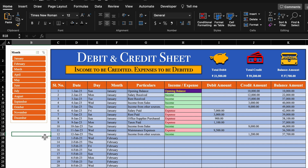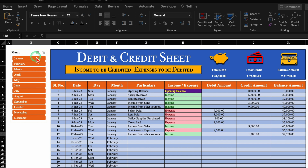This is a debit and credit sheet which I have already created in advance. On the extreme left hand side, we have got names of all the months. On the right hand side, we have got date, day, month, particulars — where all the expenses will be noted — debit amount, credit amount, and balance amount.